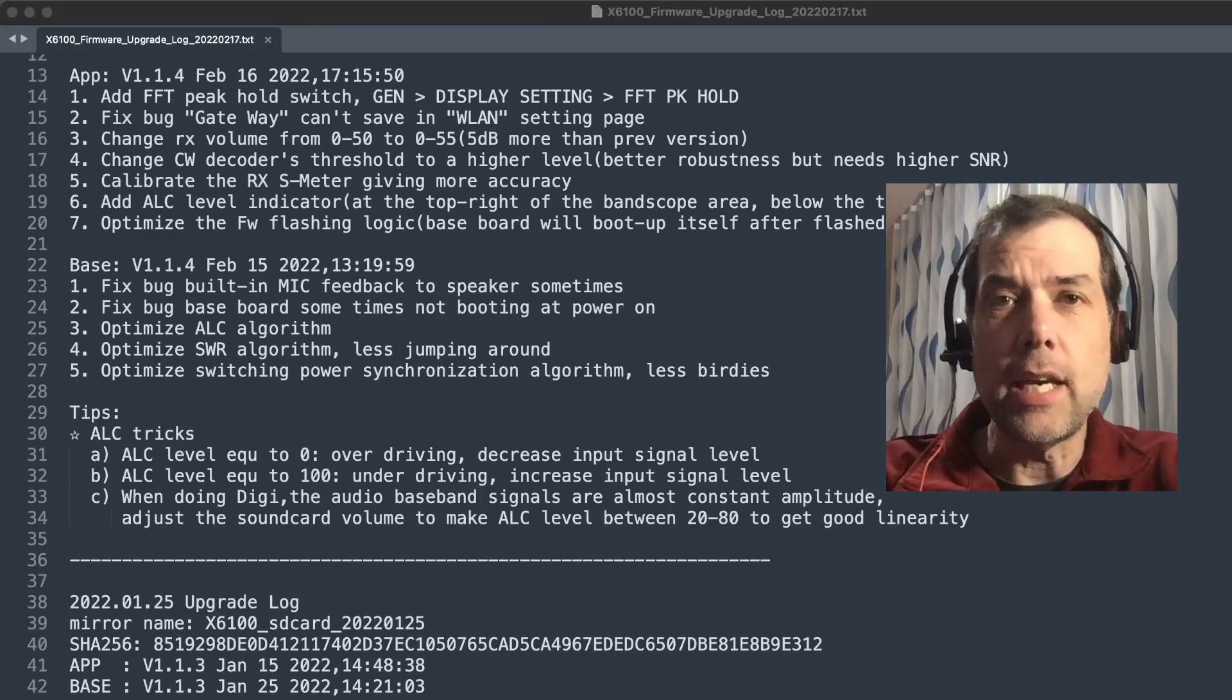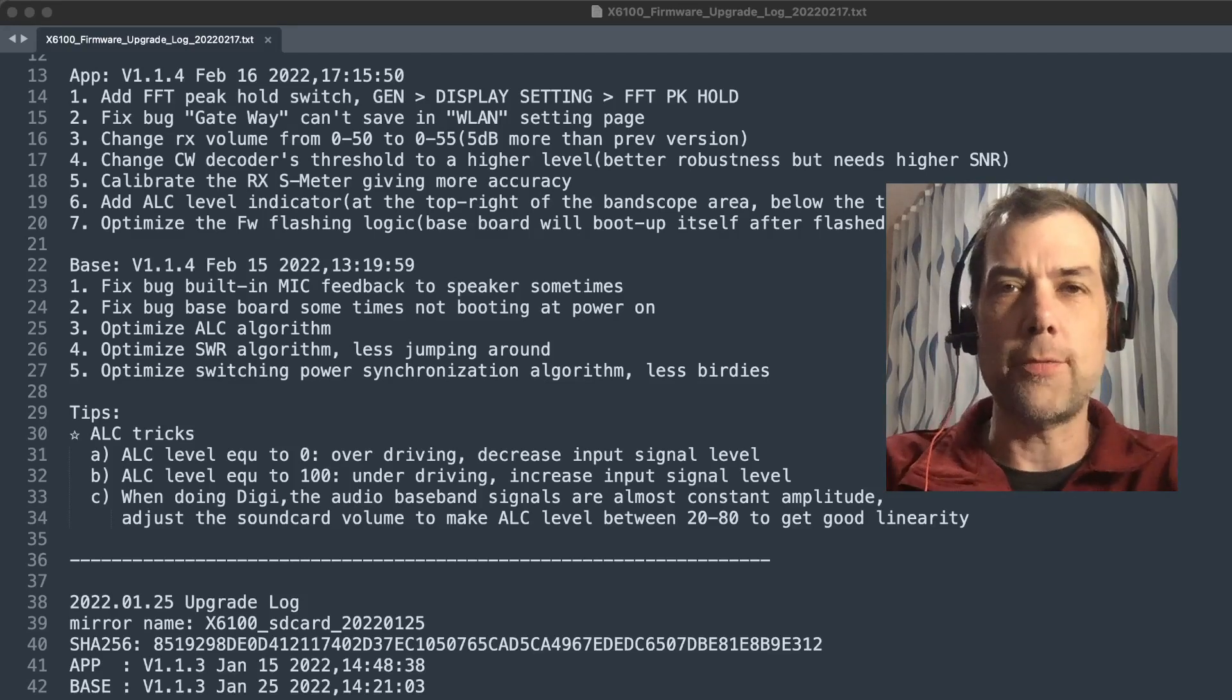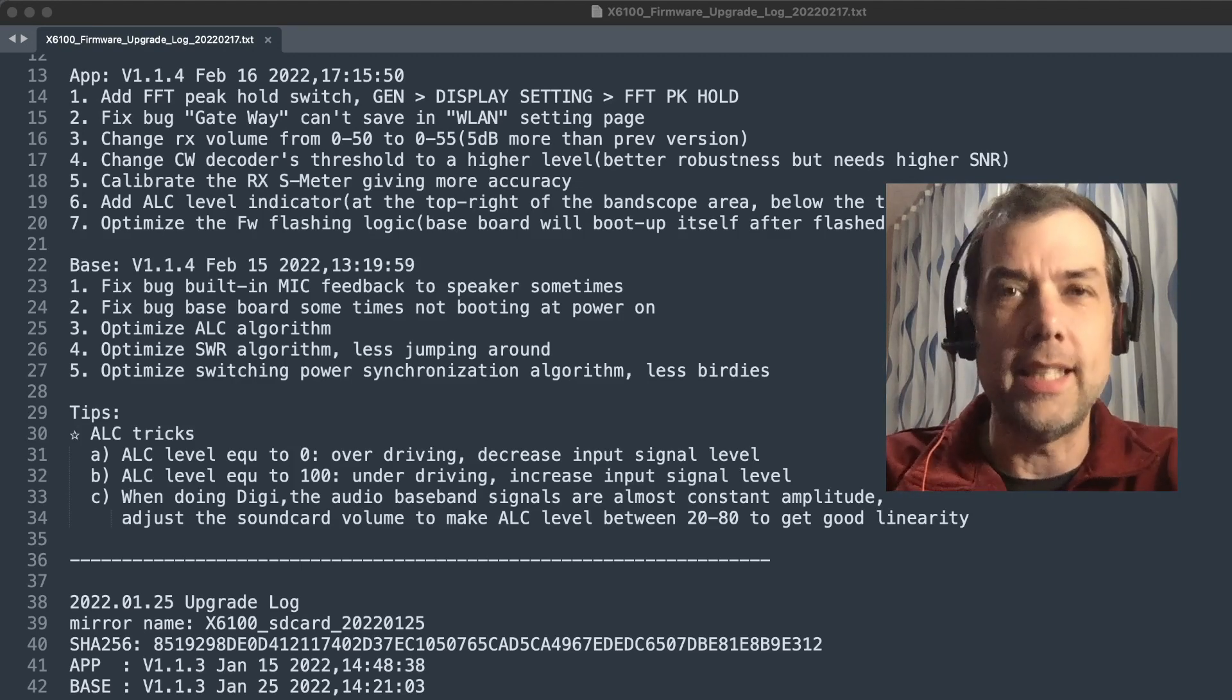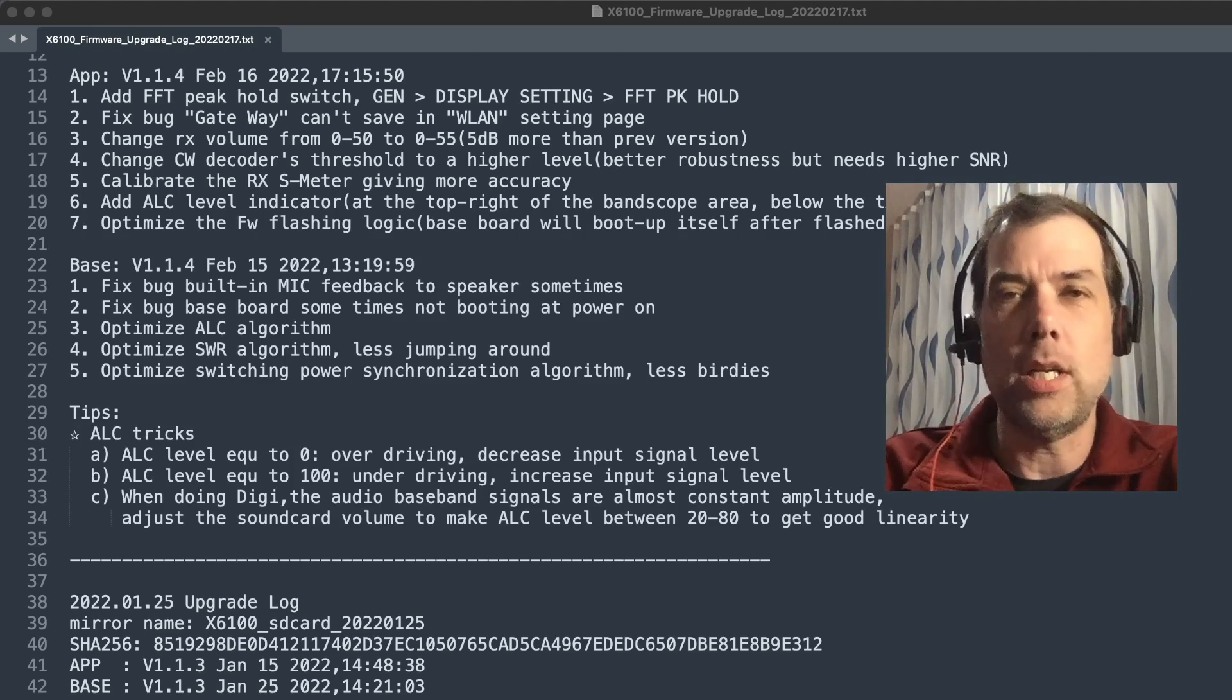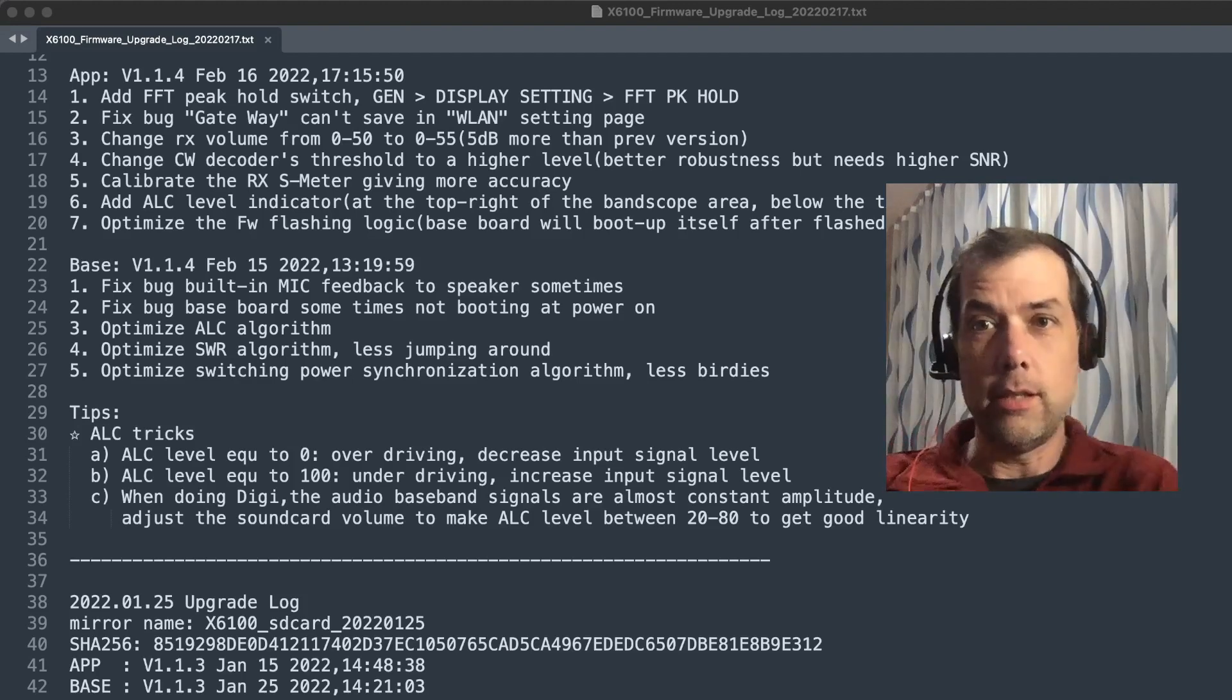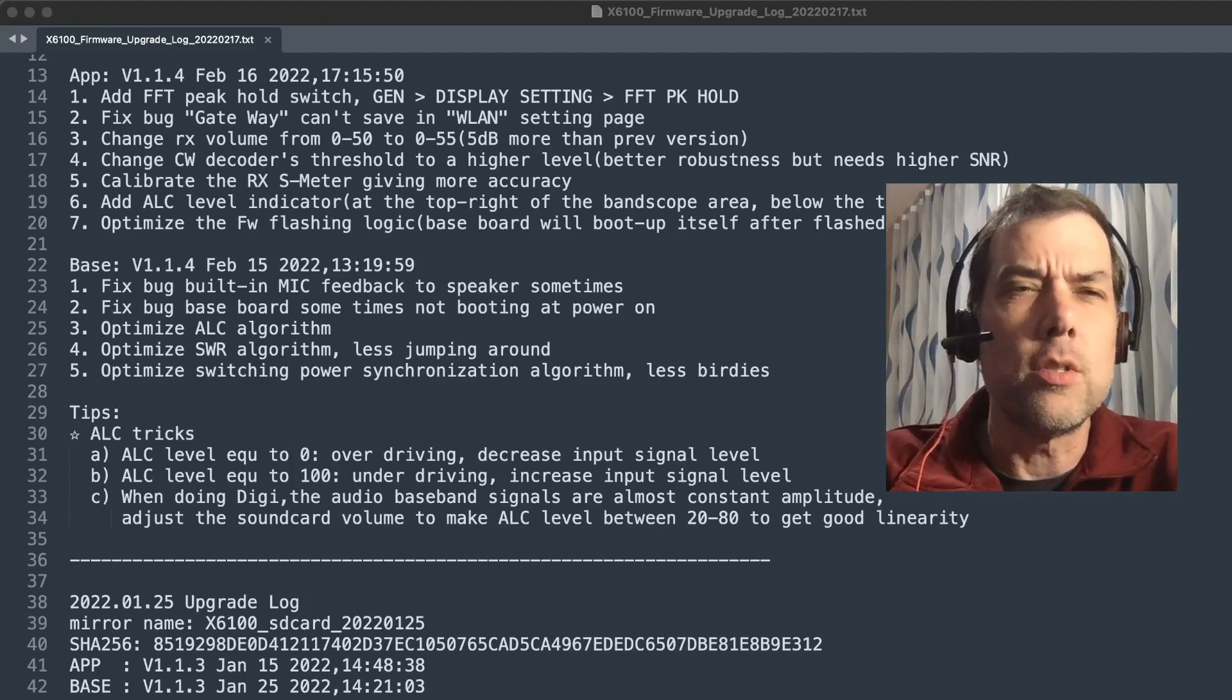Welcome back everybody, this is Steve KM9G and we've got a firmware update news flash for you. I'm on the road, I had to pull over onto the side of the road, get the cheapest, crappiest motel I could with the wonderful shower curtain in the background and just get you out the latest news.